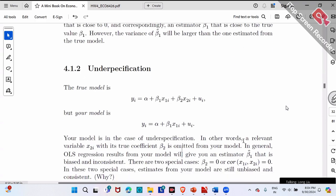How about under-specification? Under means you supply less than necessary. For example, the true model has both X1 and X2 affecting Y. But in your model, by mistake, you only put X1 — you forgot X2. You didn't put X2 in your model. Under-specification means you put less than necessary — you omit something by mistake.